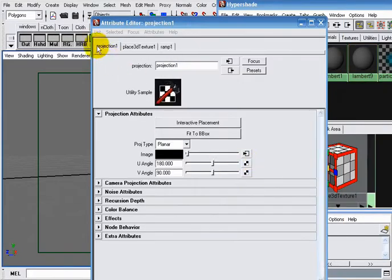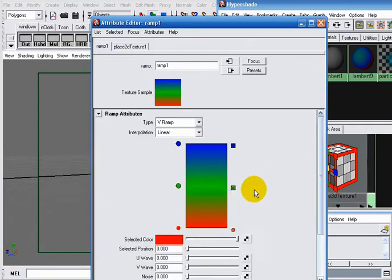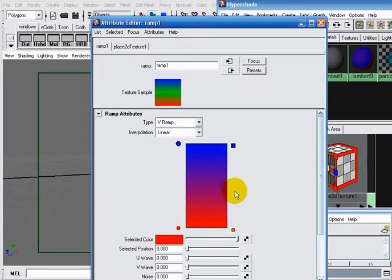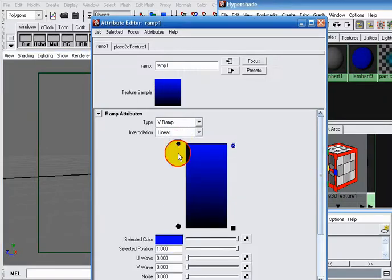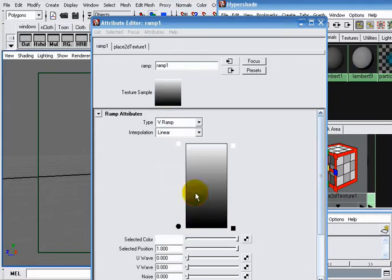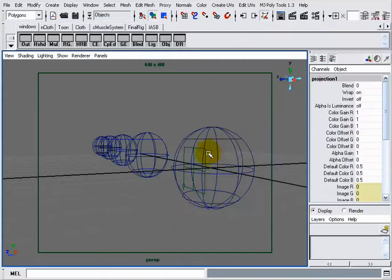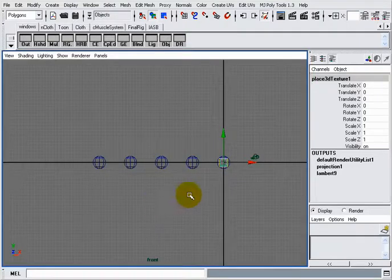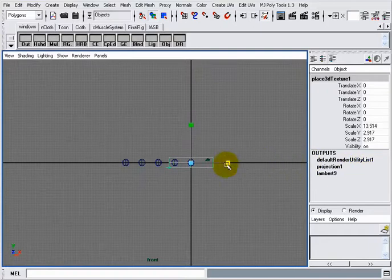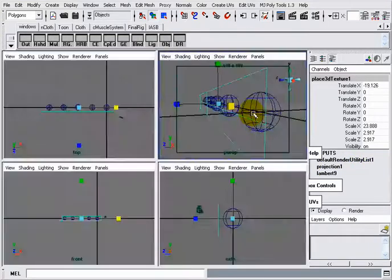In the projection node, I want to make sure that 'planar' is selected, and I will go to my ramp. I will delete the middle color, which is green, by clicking on the small X on the white side. I will change the red color to black and the blue color to white. I will go to my viewport. I can see that a small icon appears here, which is the projection icon. I want to scale it to fit all of my objects, so I will scale it. I will take a render of my scene.